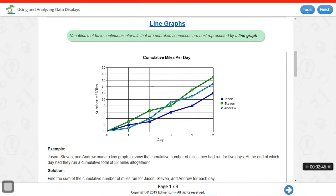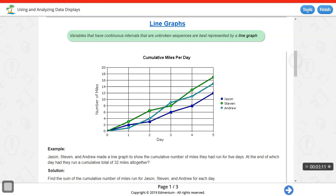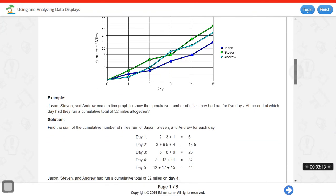This next one is a line graph. Variables that have continuous intervals or broken sequences are best represented by line graphs. This is different from a linear graph — line graphs connect a line between scatter plot points showing different data values, while linear graphs have a solid line through all points. Let's take a look at the question by scrolling down to see the graph.